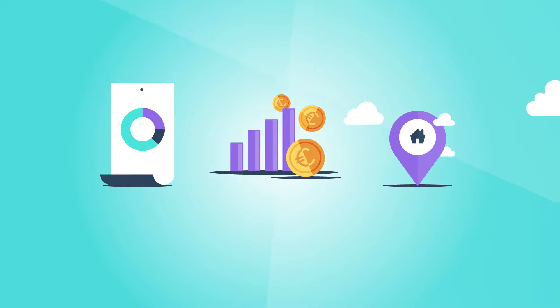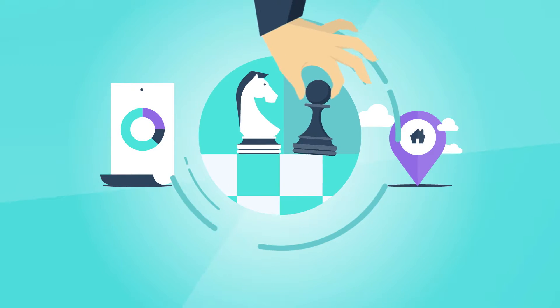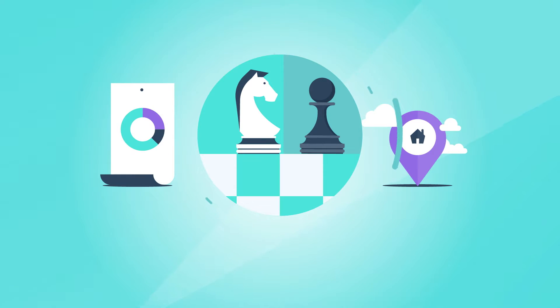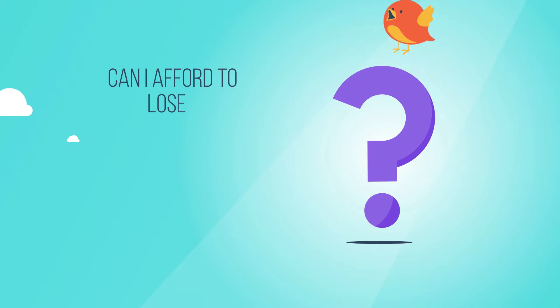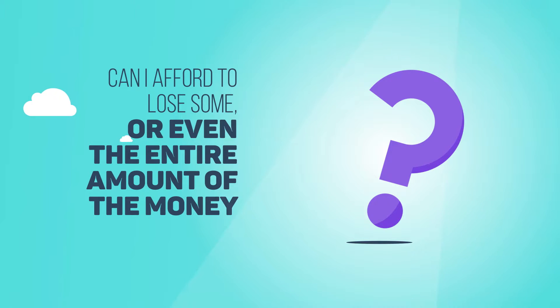In our earlier podcast about investing and asset classes, you learned that every investment bears a certain level of risk. The most important question you should therefore ask yourself is, can I afford to lose some, or even the entire amount of the money I invest?